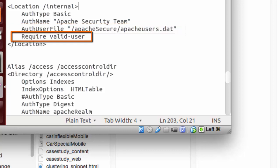Require valid user indicates that user credentials have to be provided in order to view the contents of the folder.